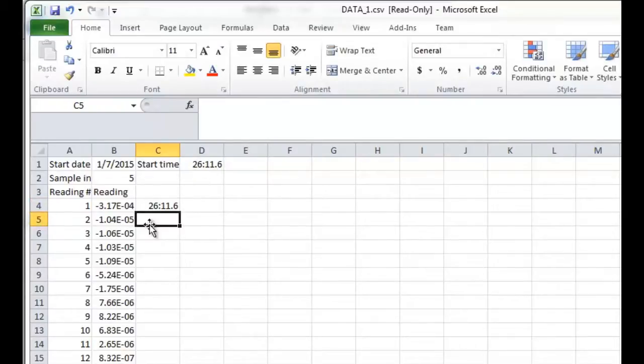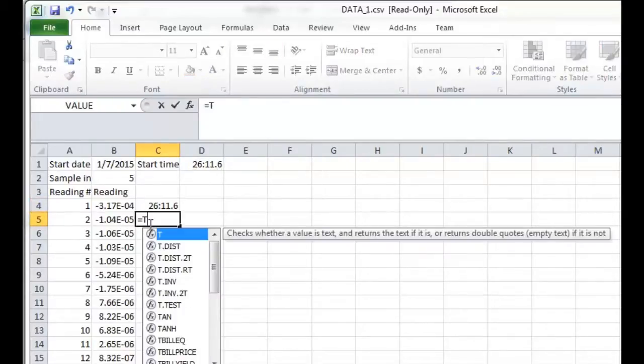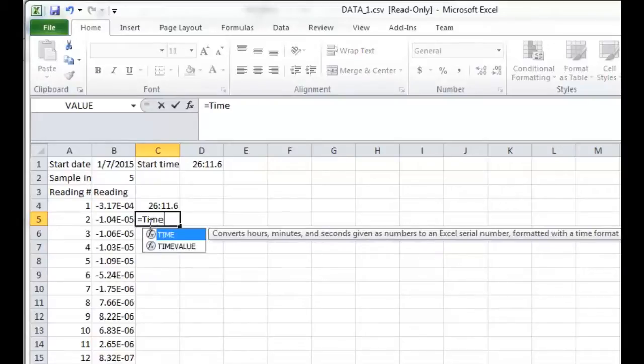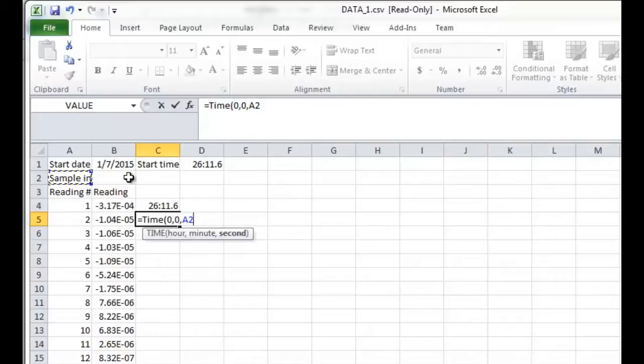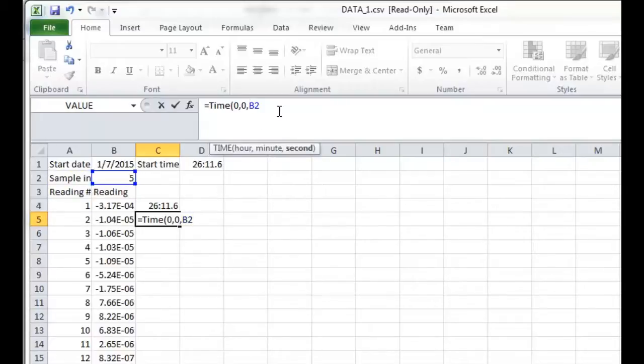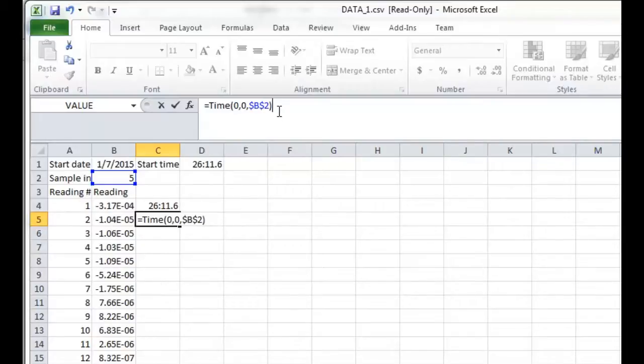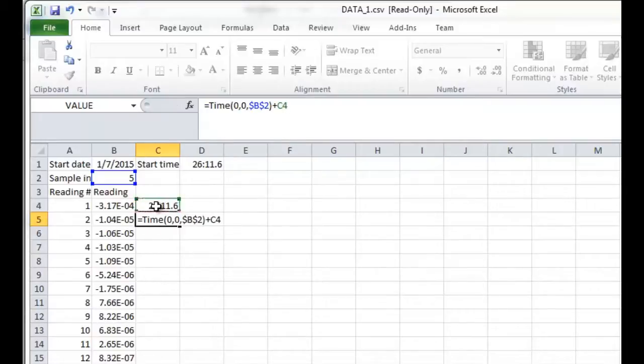and then the sample interval, which is going to be in B2. I'm going to put dollar signs in front of those to make those a reference that's going to stay there versus move around when I drag and drop this later on. And then just add that to the value that's before that.